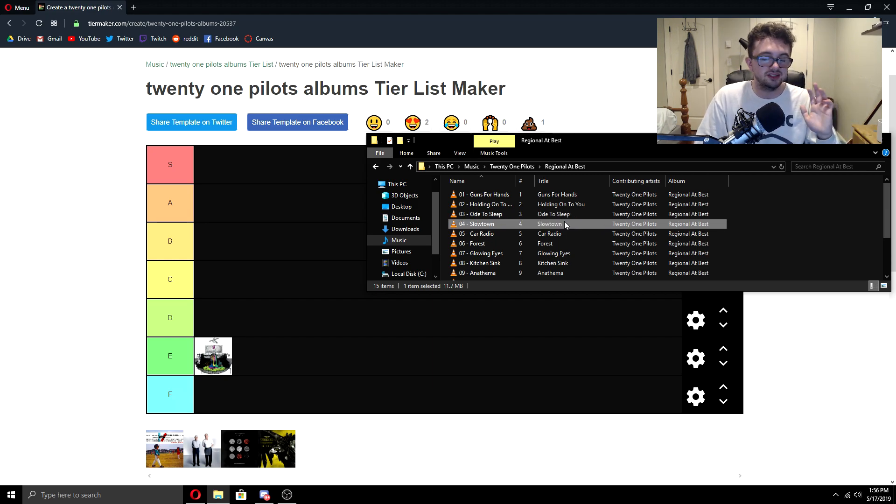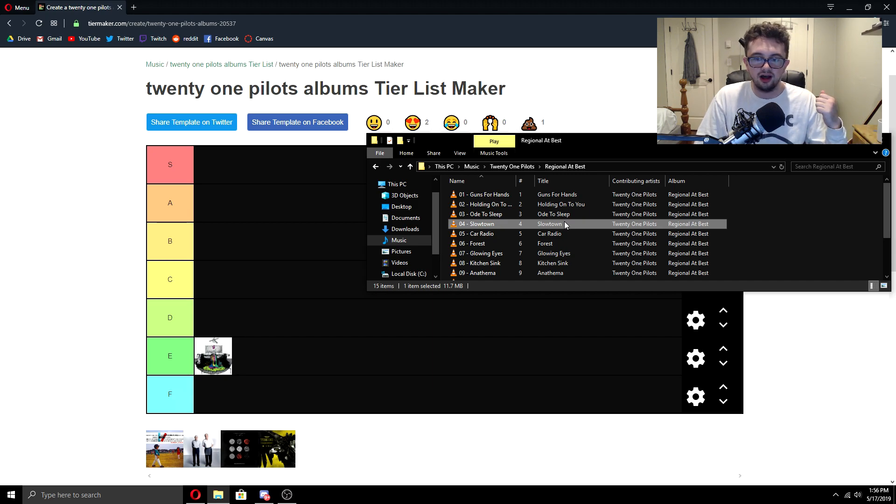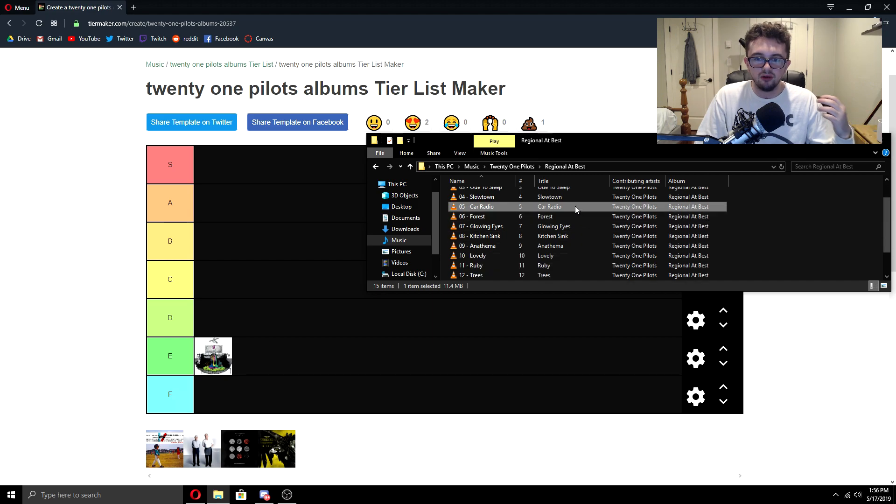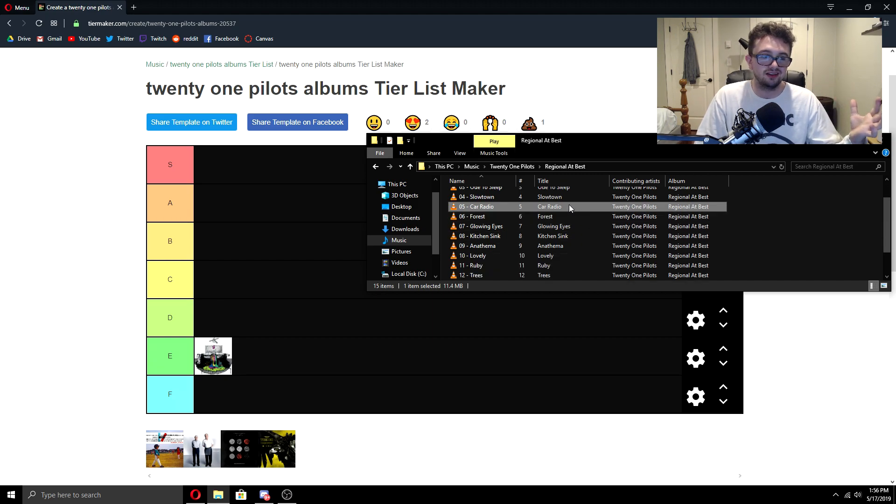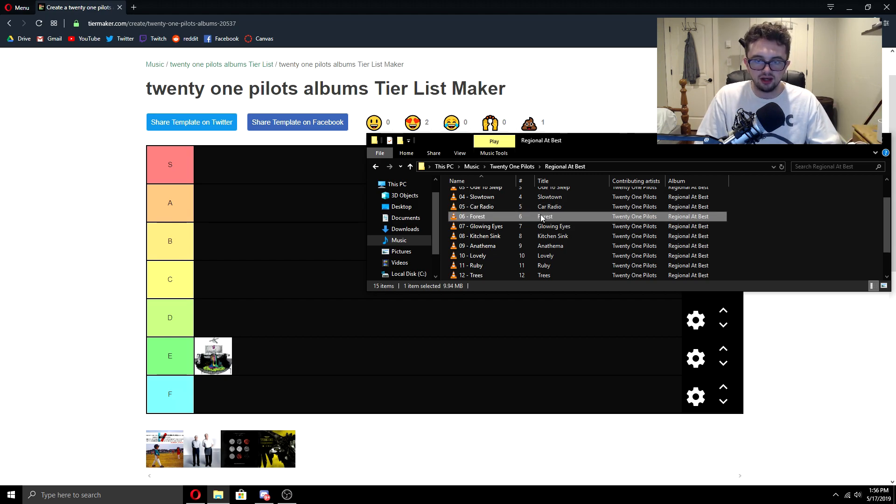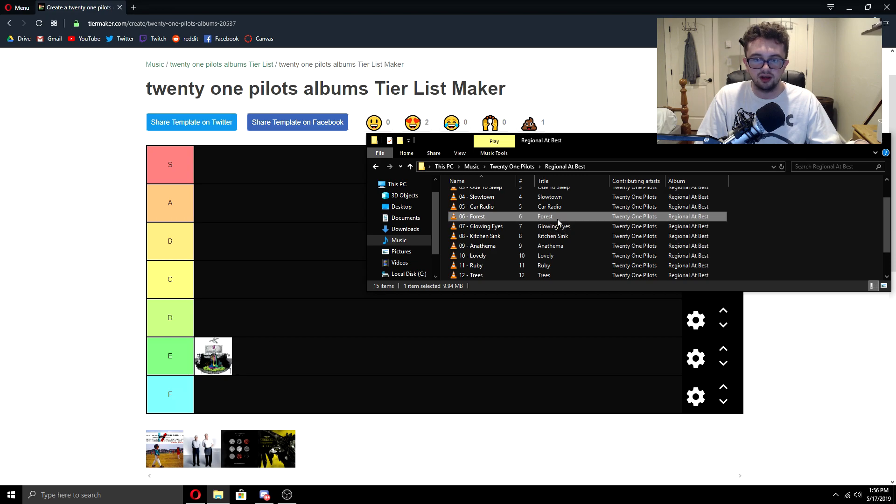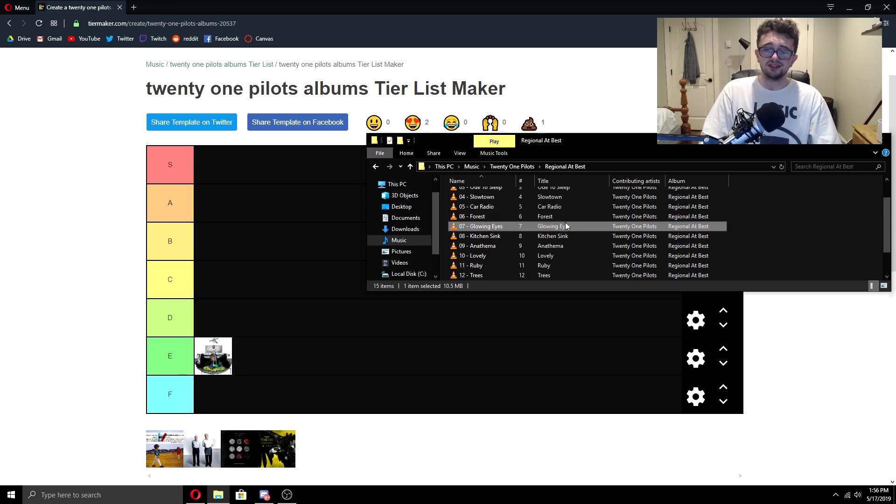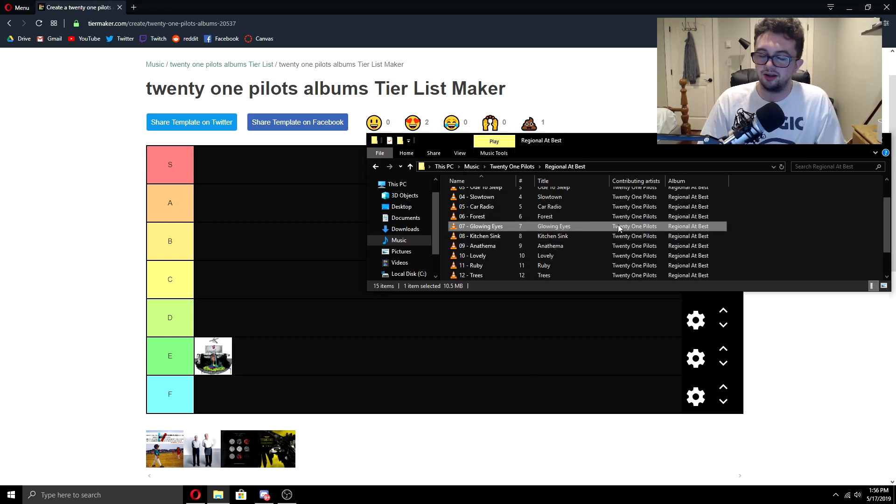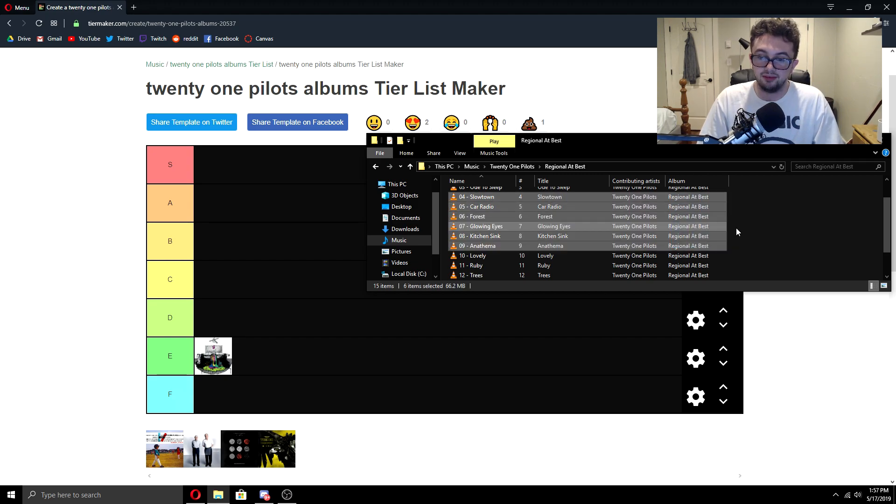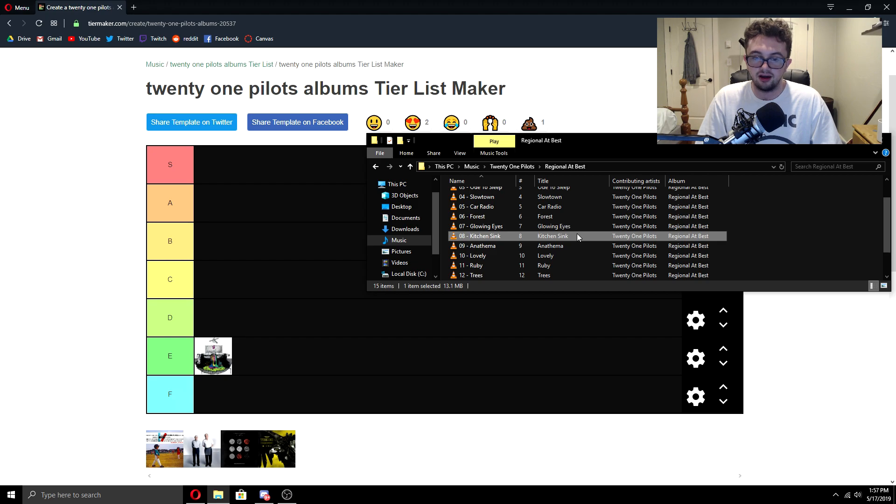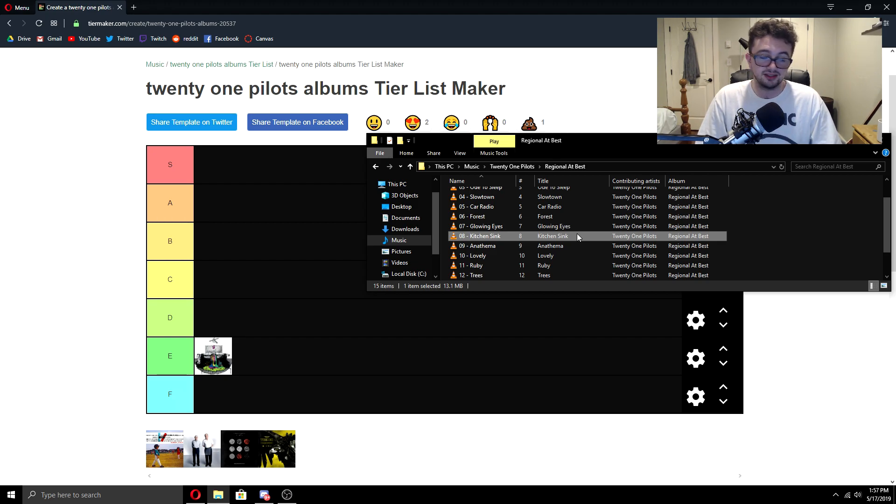Slowtown, as you all know, easily my favorite Twenty One Pilots song ever. Car Radio, it's really bad. I don't ever listen to this version. That's a shortcoming of this album. Forest is really good. It reminds me a lot of the Vessel original stuff. And I think it's a really good song. Glowing Eyes is incredible. It's almost like a better Run and Go for me. I like some of the lyrics. I like how it's very happy, but also very sad sounding.